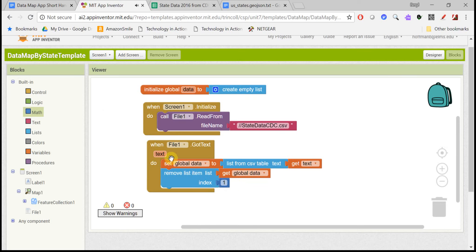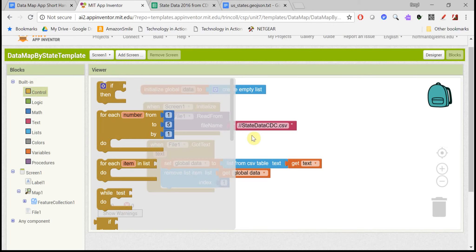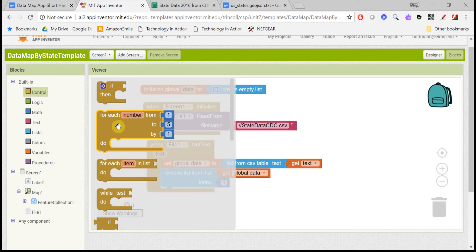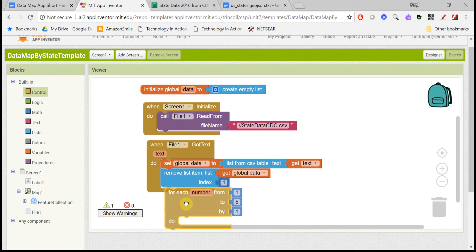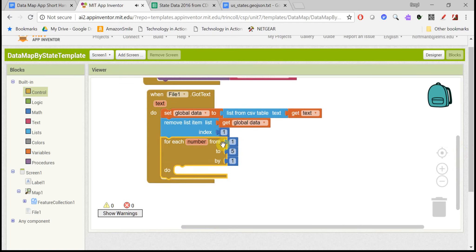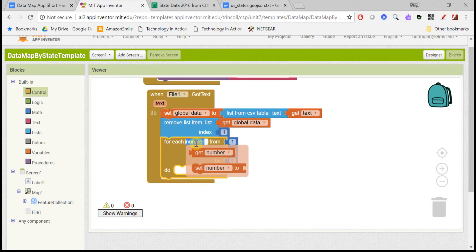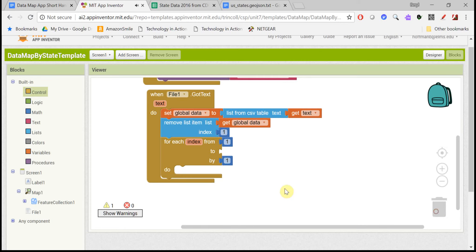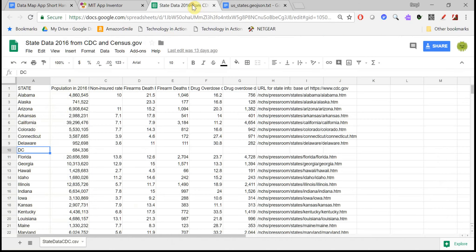Now we're ready to process the rest of the list of states, and for that we want a loop. You can either use a for each number loop or for each item in list. I'm going to use the for each number because the index of the list is going to be actually very useful for us. And I'm going to rename this number index. And we want to go from 1 to the length of the list. Now there's actually two different lists, though, that are parallel.